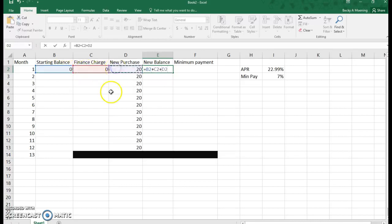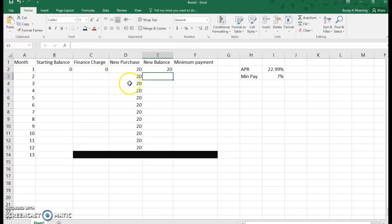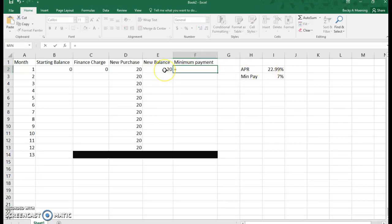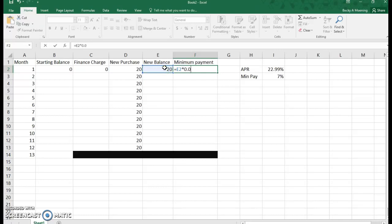I'm using cell references so that I can autofill later. My minimum payment, as we know, is 7% of the new balance. So 7% of means to multiply. If I take $20, I'm going to multiply by 7% as a decimal.